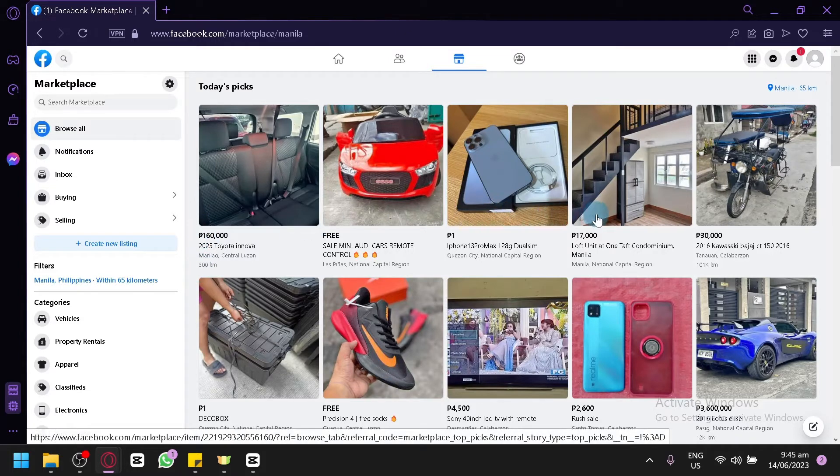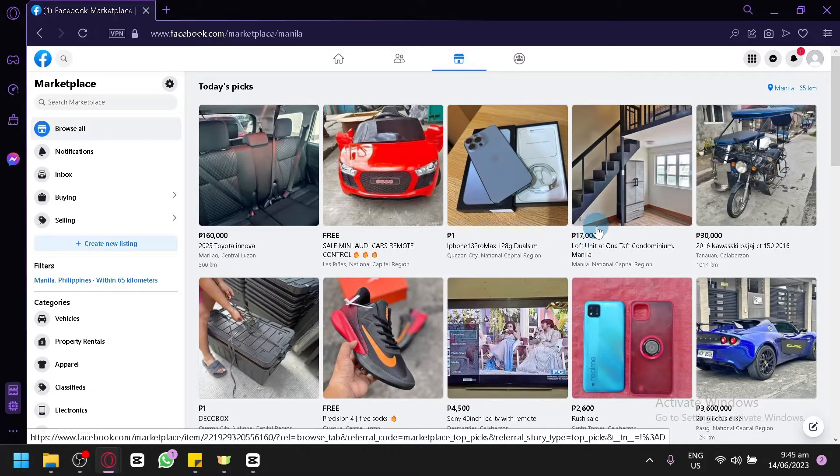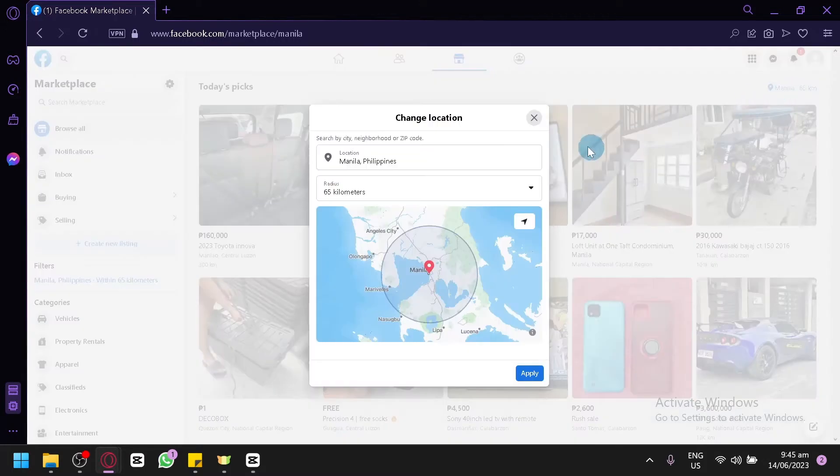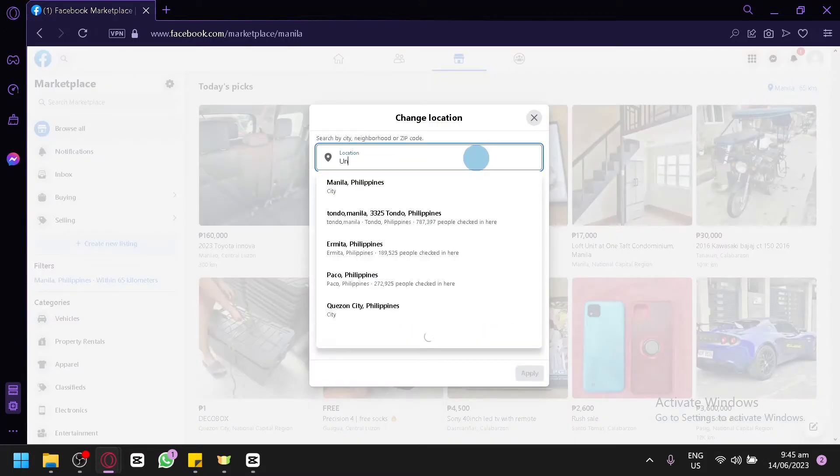As you can see right now, this is the currency of my Facebook Marketplace because we are currently in Manila and it is in Philippine peso. Now when I change it to another country, for example United States,